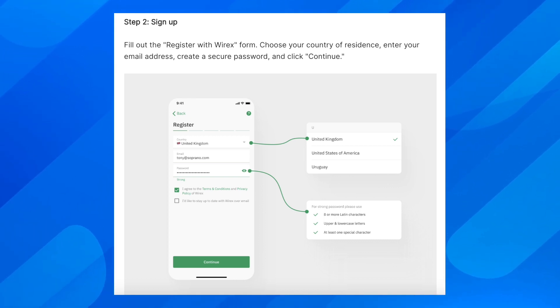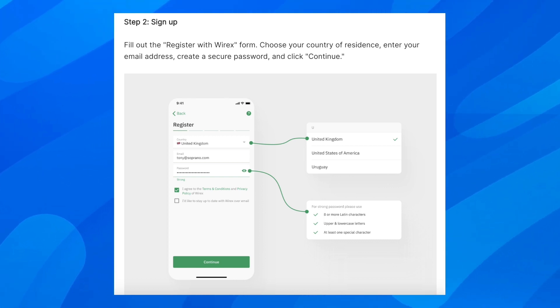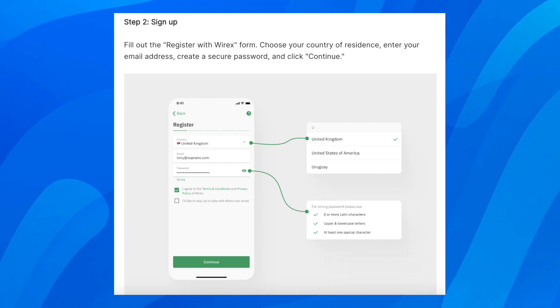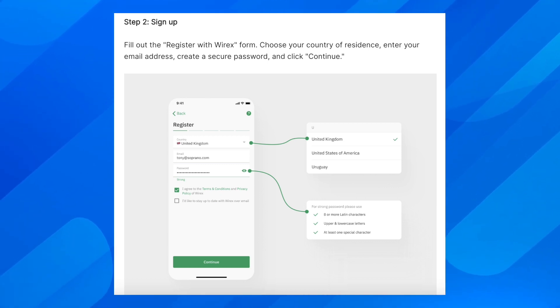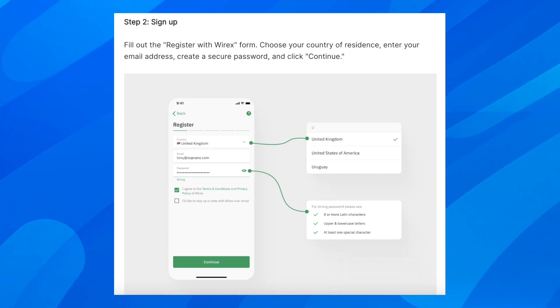You'll have to fill out the Register with Wirex form. Choose your country of residence, enter your email address, create a secure password, and then click on Continue.